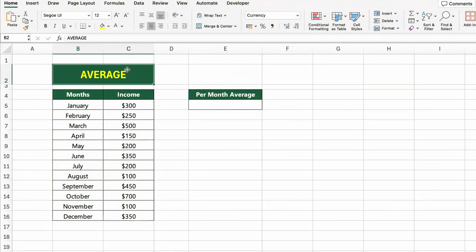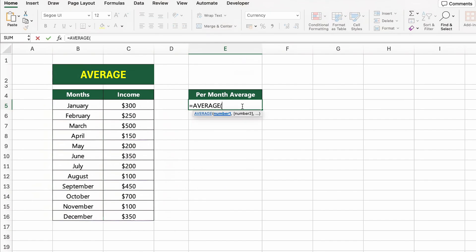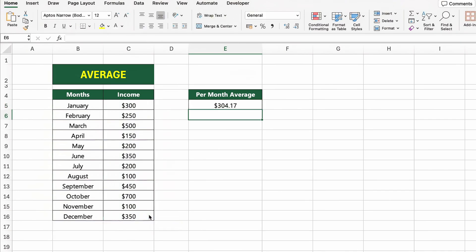In this table, we have monthly income values listed for the entire year. Now let's calculate the average income per month. To do that, we'll use the AVERAGE function. Click on the cell next to PER MONTH AVERAGE and type EQUALS AVERAGE C5 to C16. This formula adds up all the monthly income values and divides the total by the number of months, giving you the average. Press Enter and Excel will show the average monthly income.